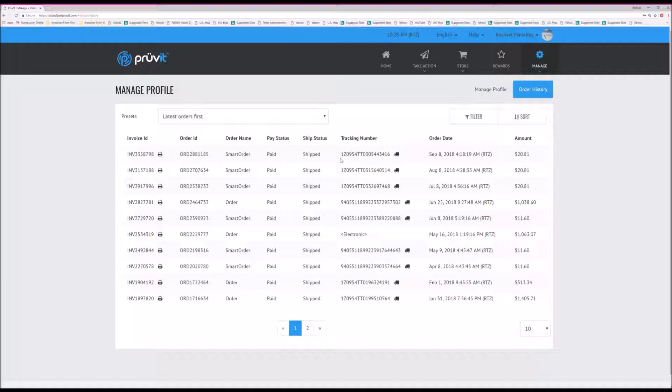To see where your shipment is, if it's already been shipped, a tracking number will appear right here. There will also be a truck icon that opens a new window to track your shipment. If you click on that icon,